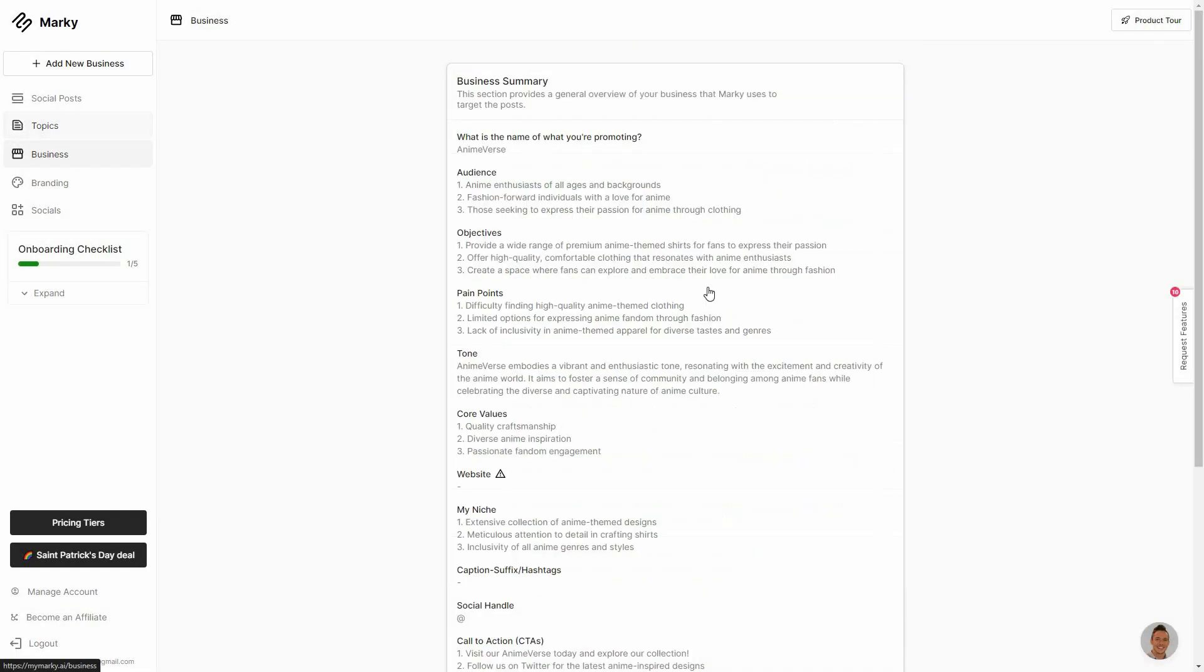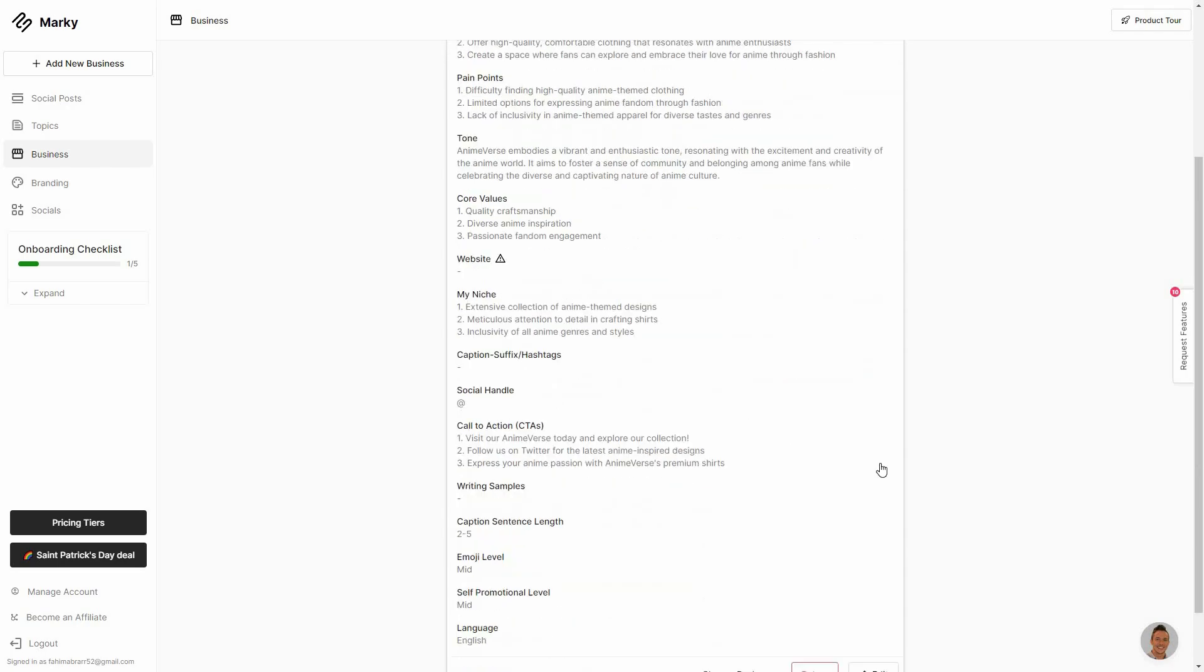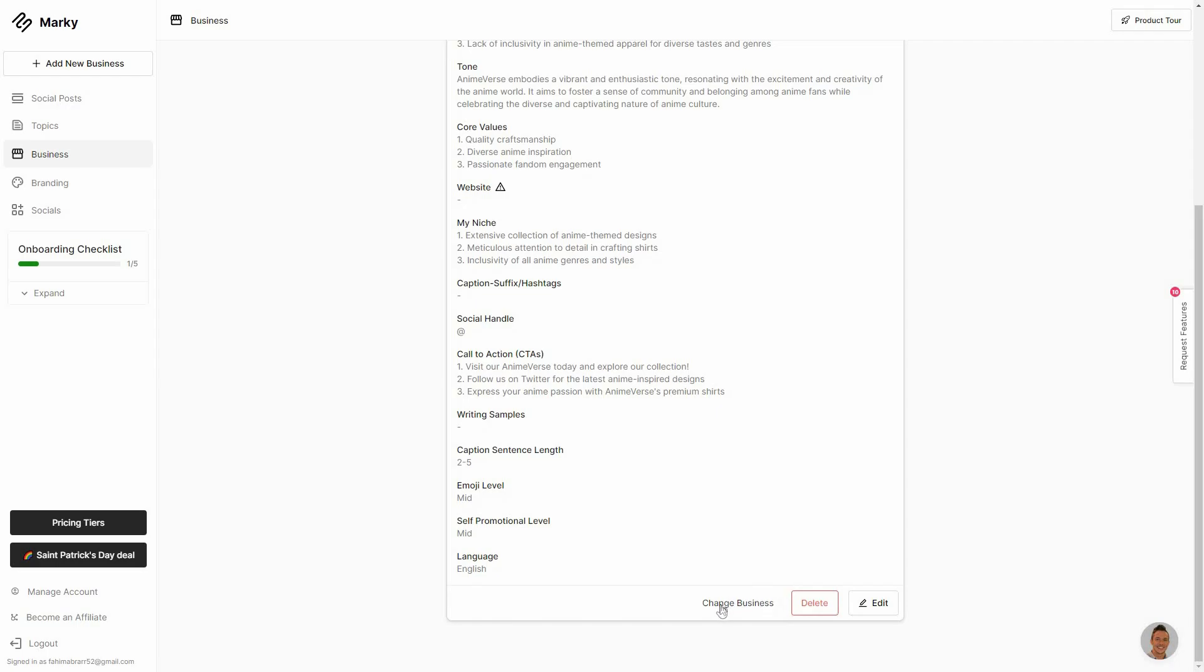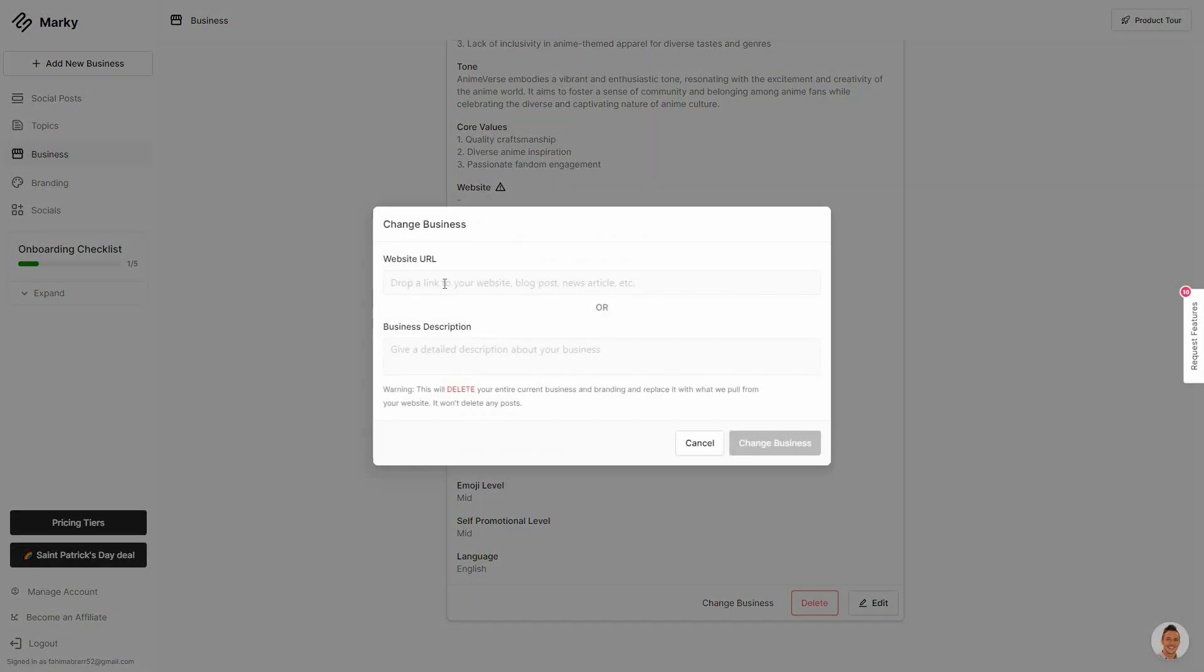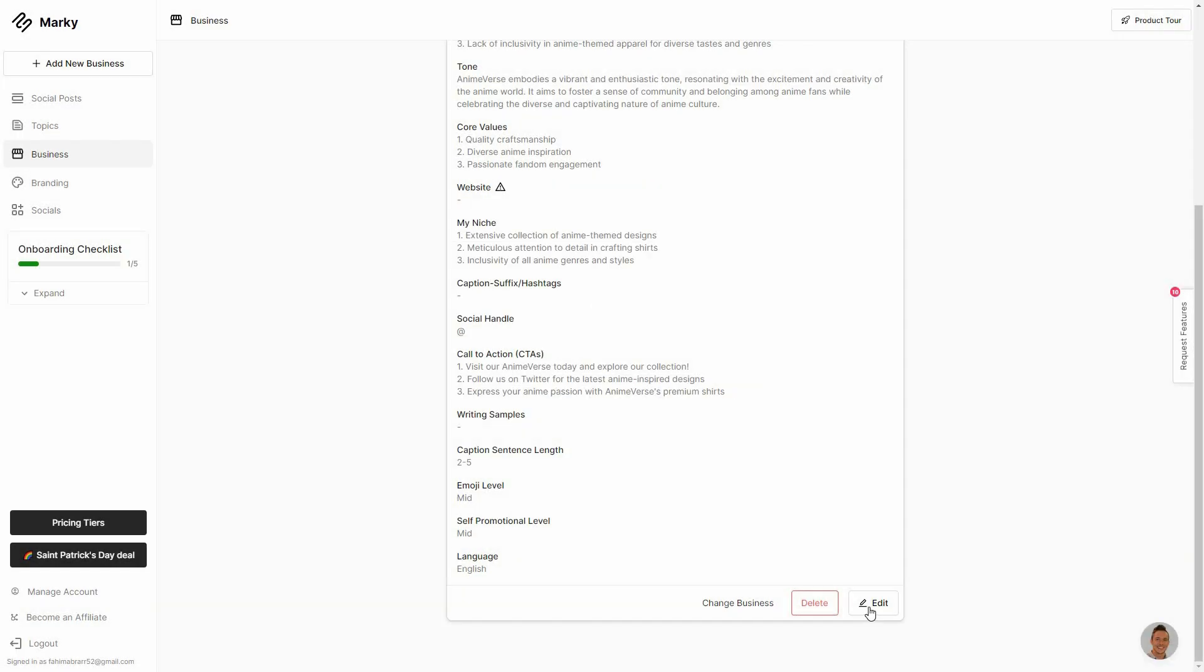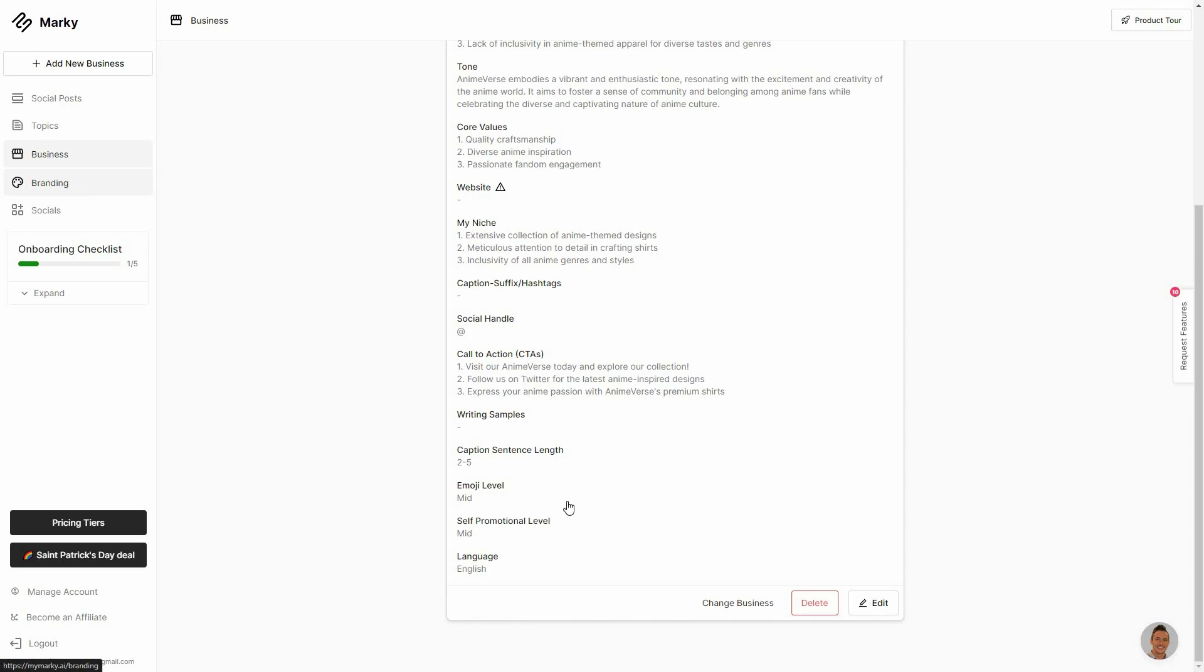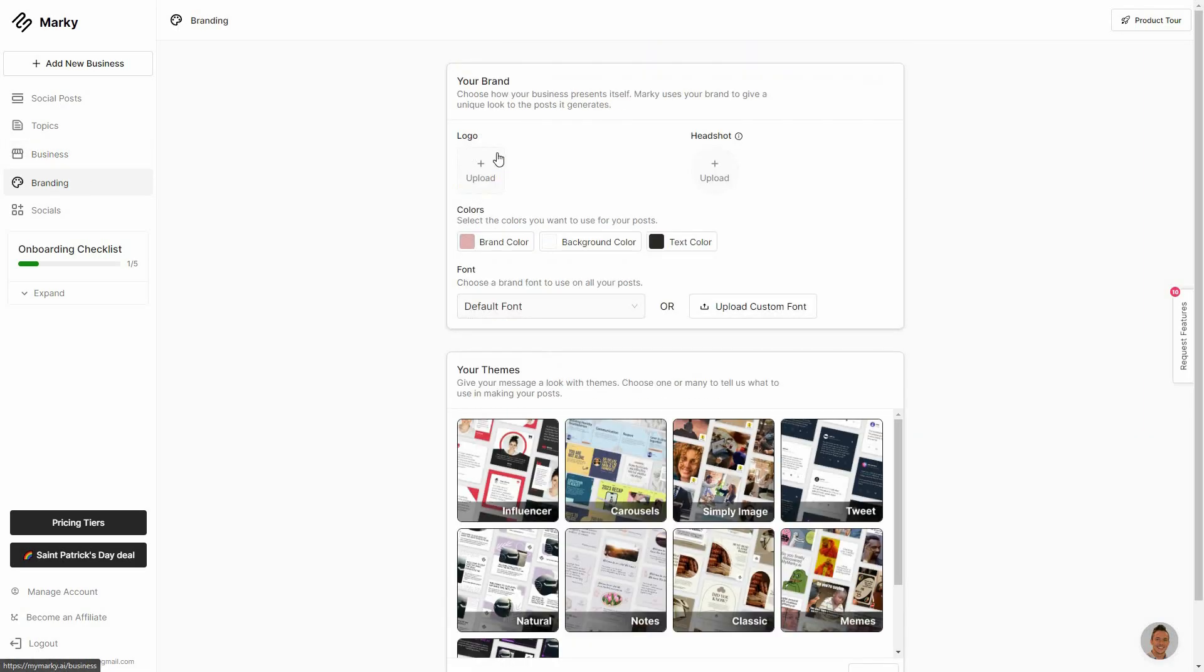And if you go to this business, here you can see the summary about your business. So what is the name, the audience, the objectives, pain points, all of these details. You can also change your business or delete this one or edit this one. And on the left side on top you can also add new business. Just click on this. And then you can also change the branding settings.